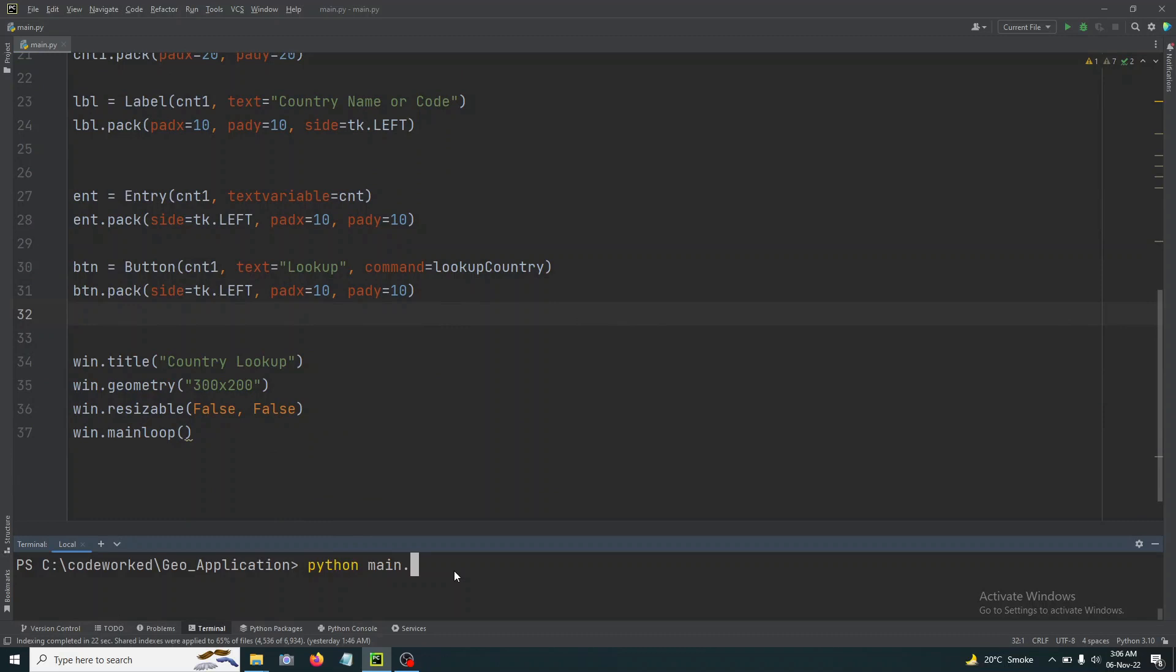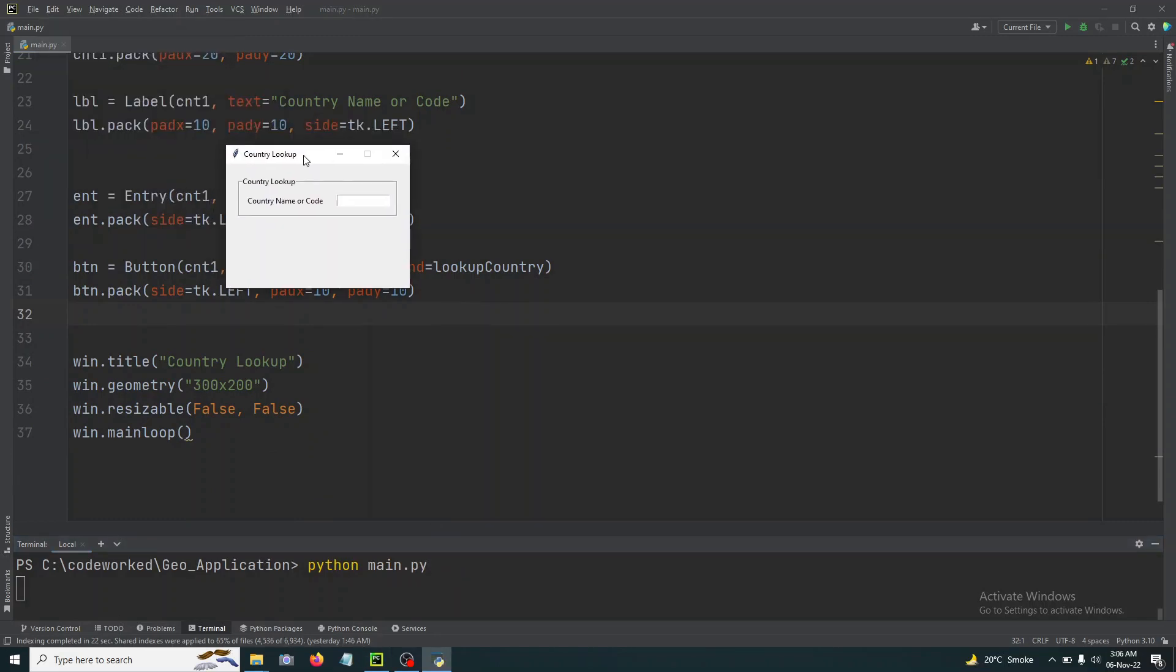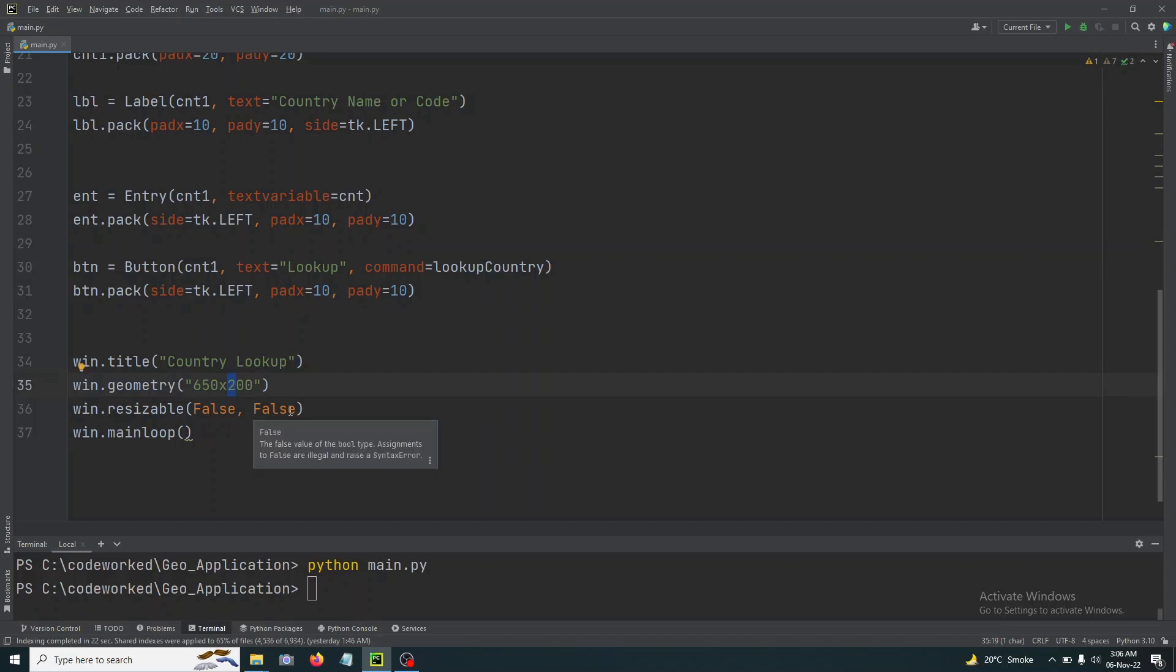Okay, let's check it, how is it looking now? Python main.py. You can see it's now well aligned but we have to increase the width of this container. Let's make it 650. And because we are going to add a table there, so let's make it 660 by 600.